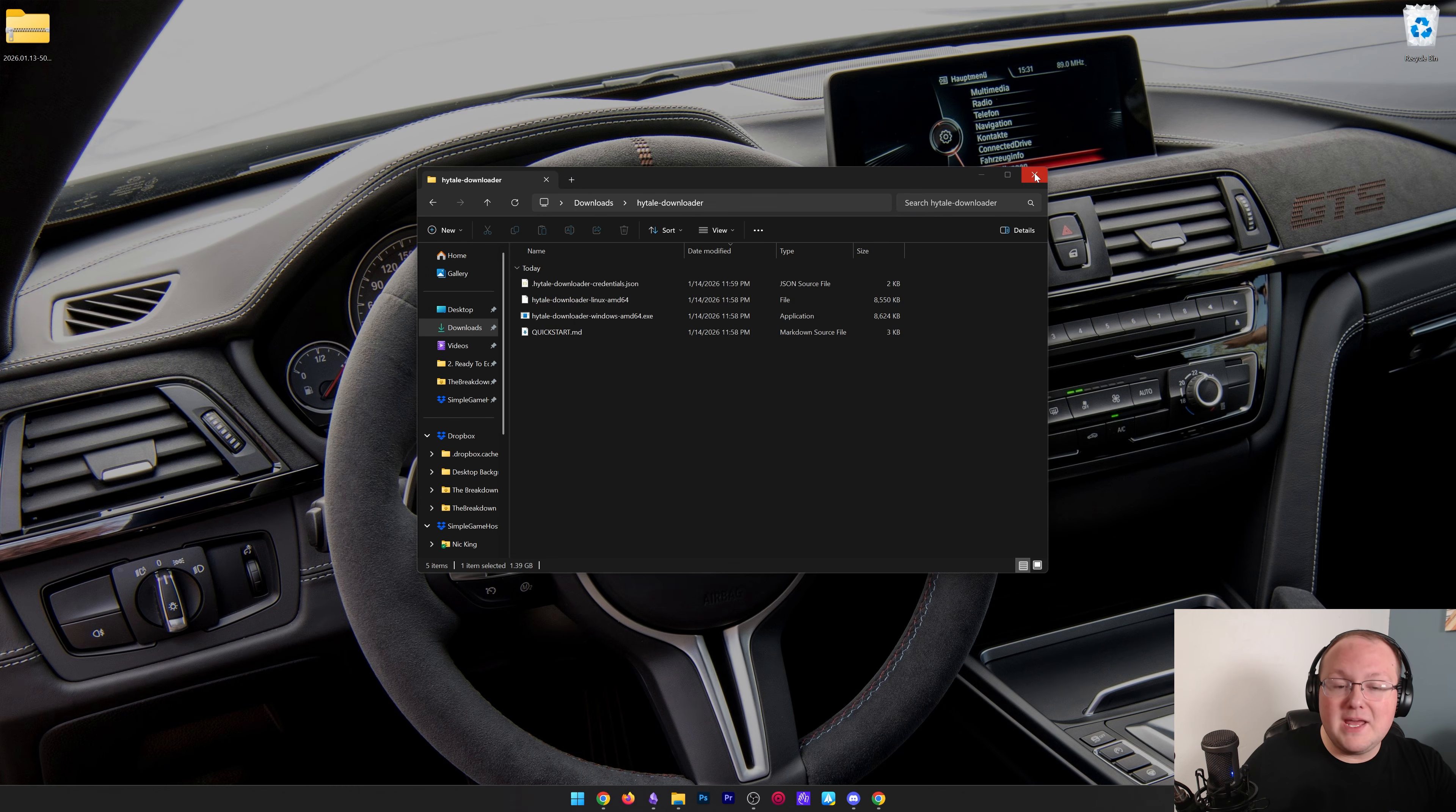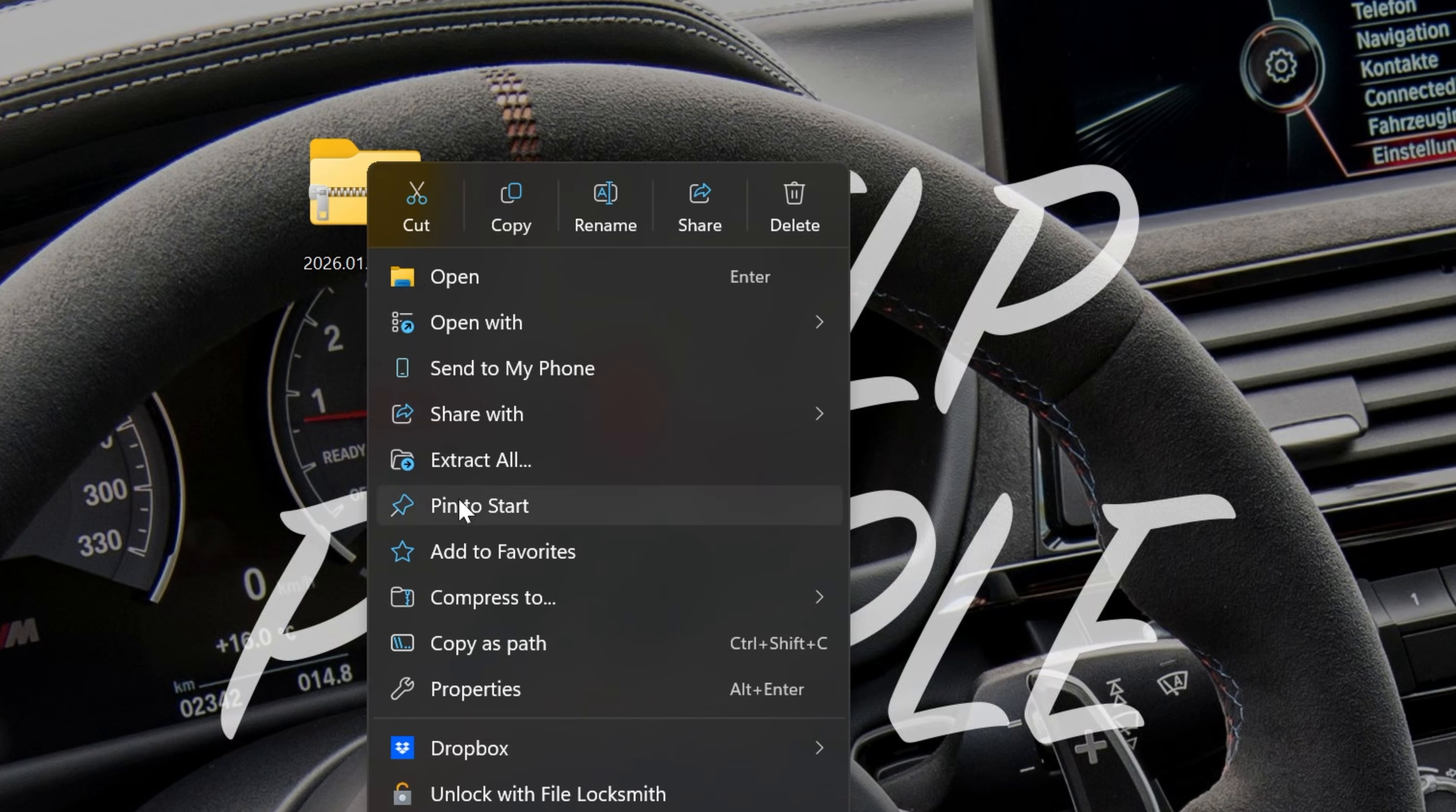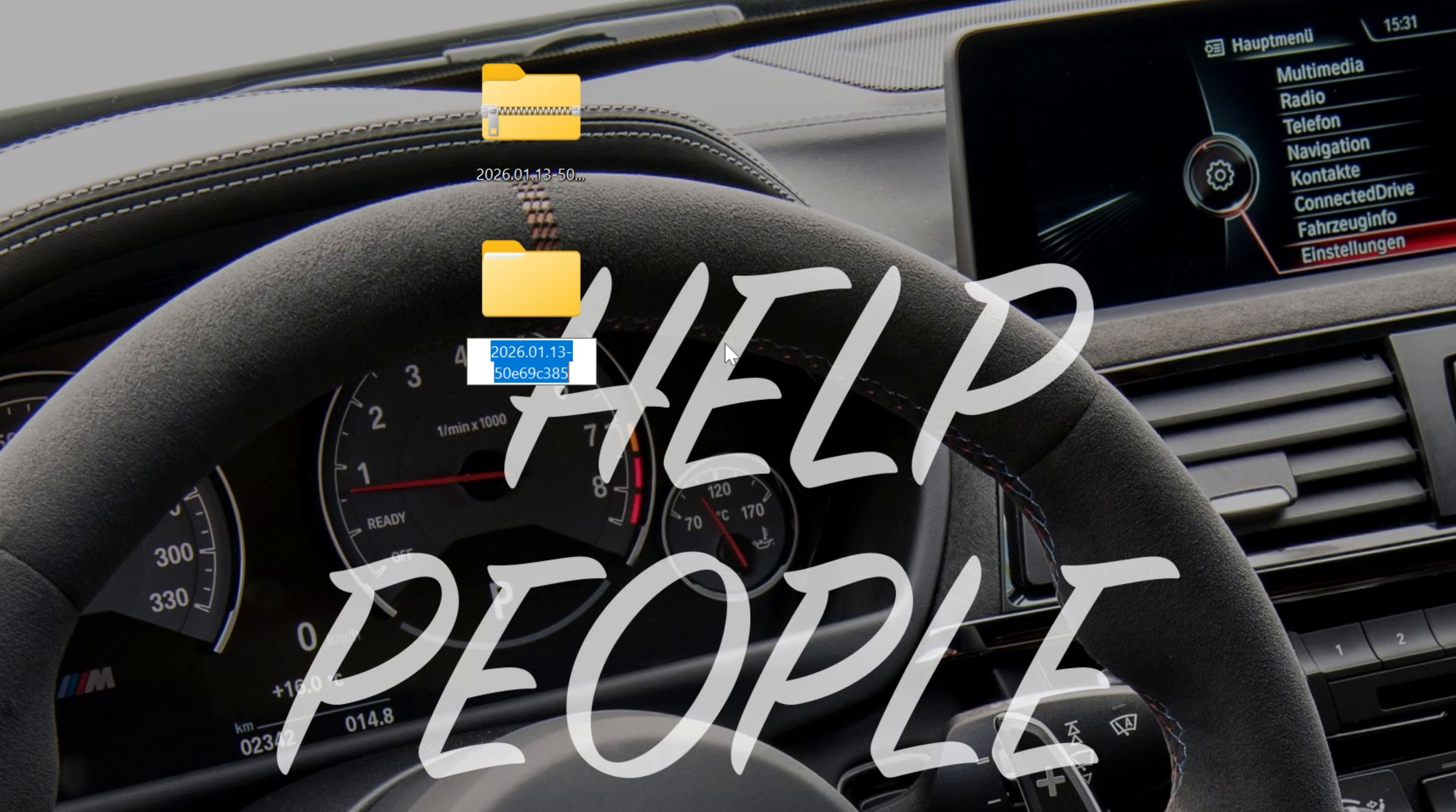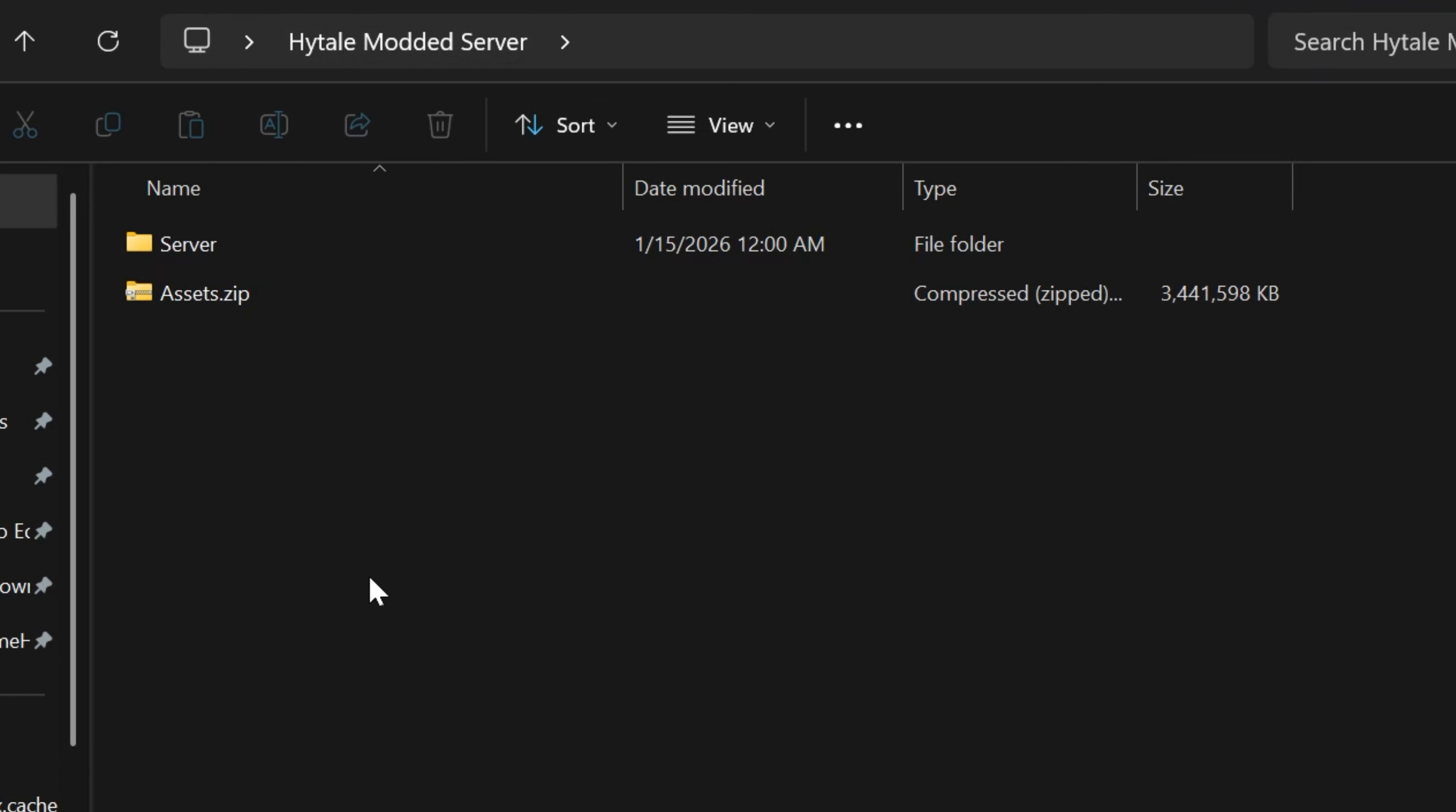What you then want to do is go ahead and right click on this file and extract it. This is where all of your Hytale server files are eventually going to live. Now there's a folder on your desktop that can be renamed to Hytale modded server. Then we can delete the zip file and open up our Hytale modded server folder. Now this is where we can actually get things going and get our server live.